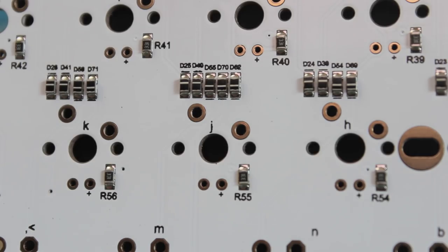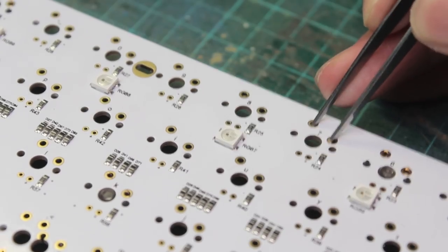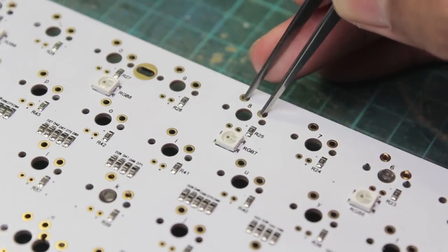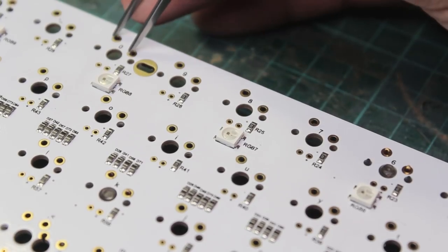Before you do anything, it's good to test your PCB. Just plug it in, open up a keyboard tester, and short each key with some tweezers.